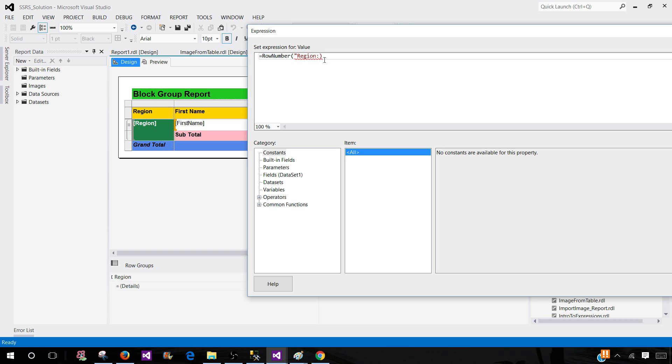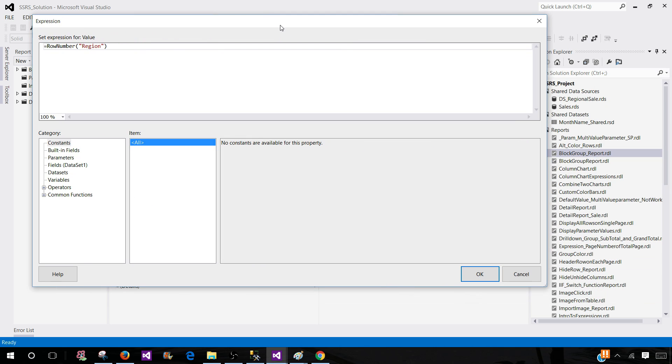now our scope is the region level. That's our group. Now we will hit OK.